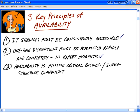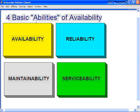Those are the three key principles: consistently accessible; understanding you will have one-time disruptions but no repeat incidents; and understanding that availability is mission-critical from a business standpoint. Availability is all about ability and capability, and there are four basic abilities of availability: availability itself, reliability, maintainability, and serviceability.